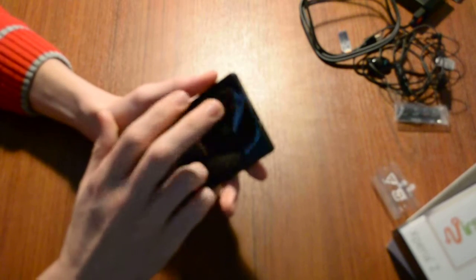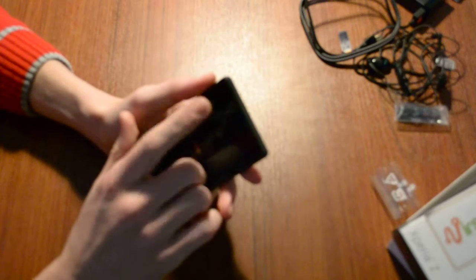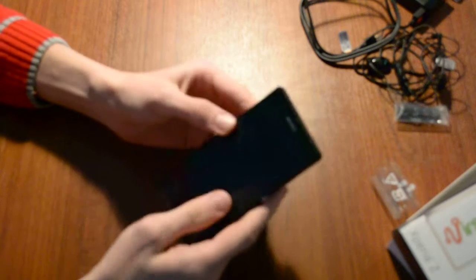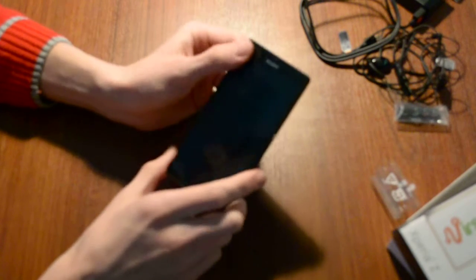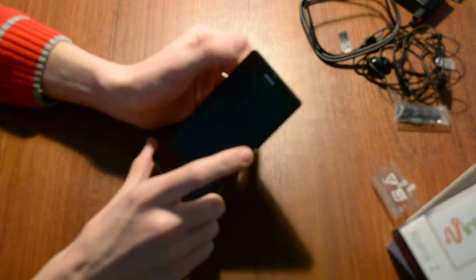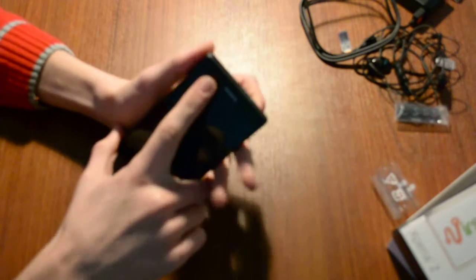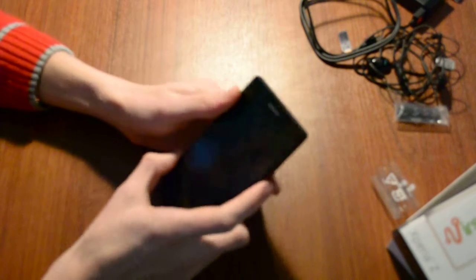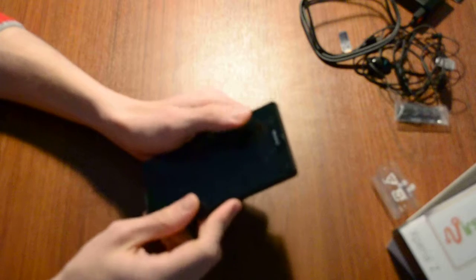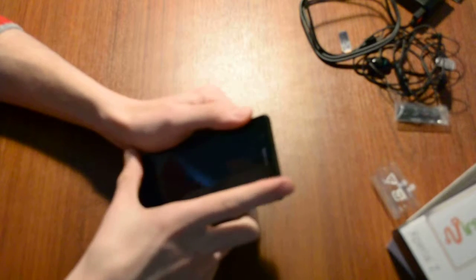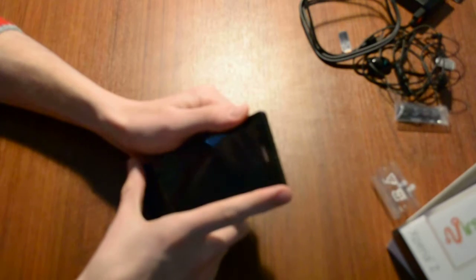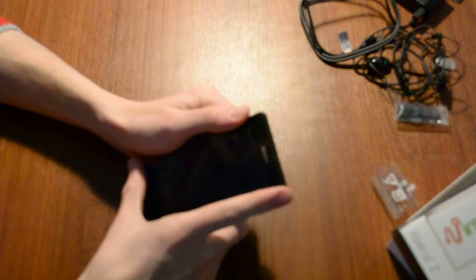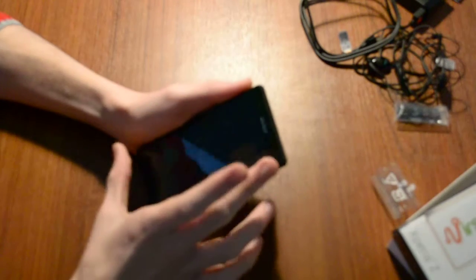For example, it has a 13.1 megapixel camera with a built-in LED flash and 2.1 megapixel frontal camera over here. I just said about the screen that it has a 5 inch - it's pretty good, a pretty large screen for the phone.